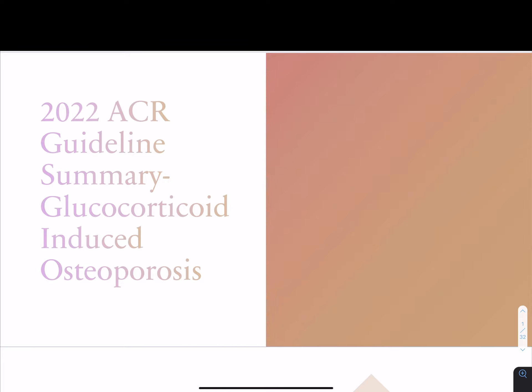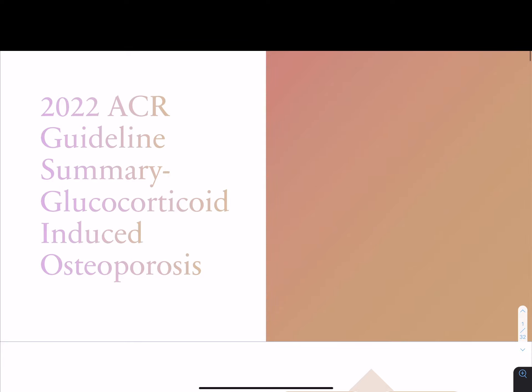Hello everyone, welcome back. I'll be reviewing the 2022 ACR guideline summary on glucocorticoid-induced osteoporosis today.